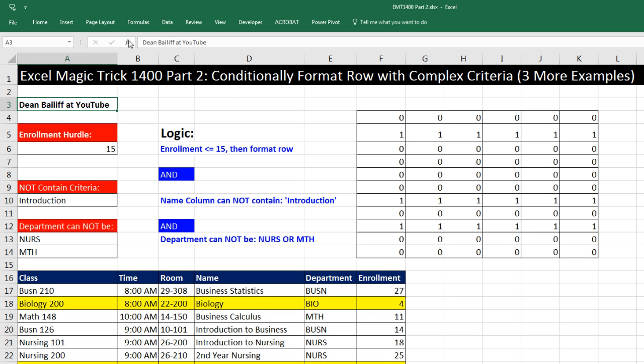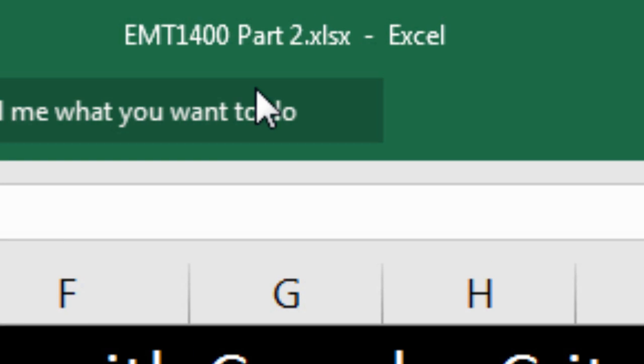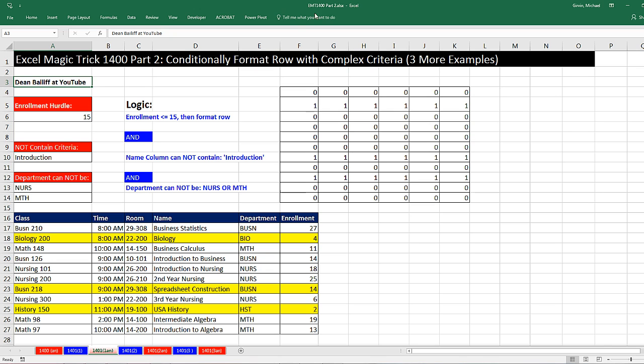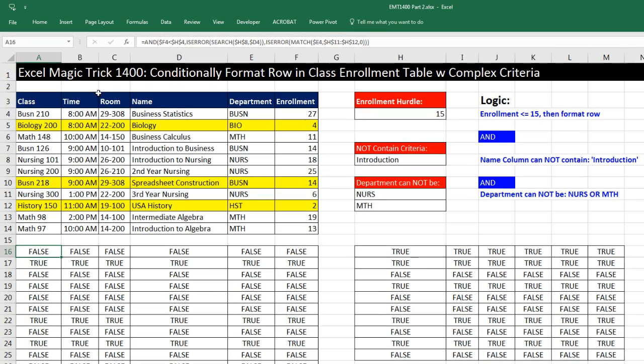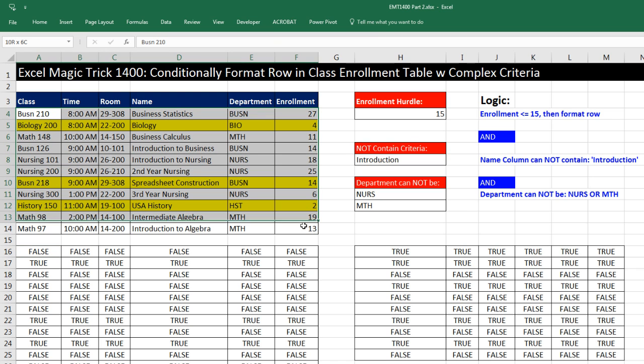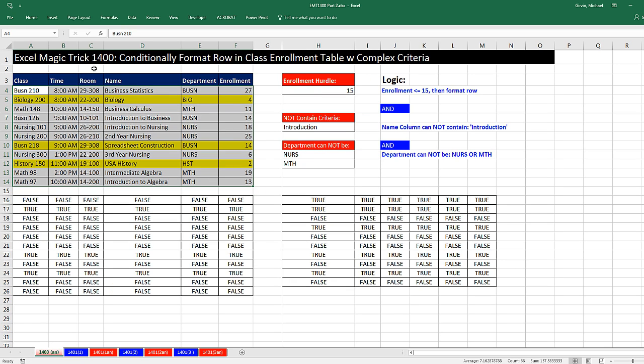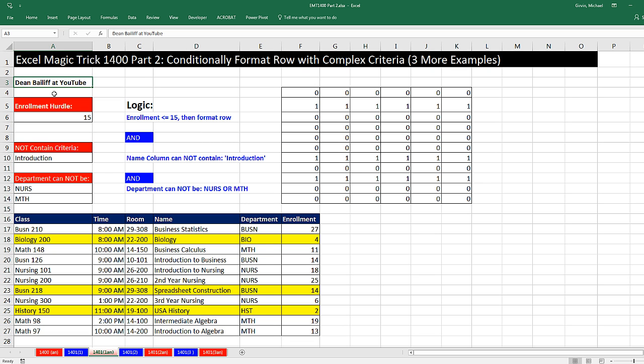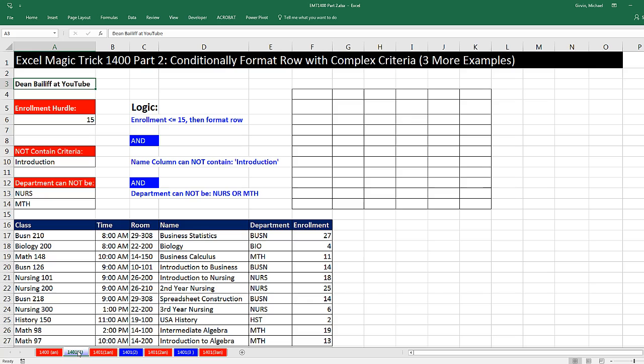Welcome to Excel Magic Trick number 1,400, part two. If you want to download this Excel workbook so you can follow along, click on the link below the video. Back in Excel Magic Trick 1,400, we saw how to conditionally format the rows when a particular record had enrollment less than 15.